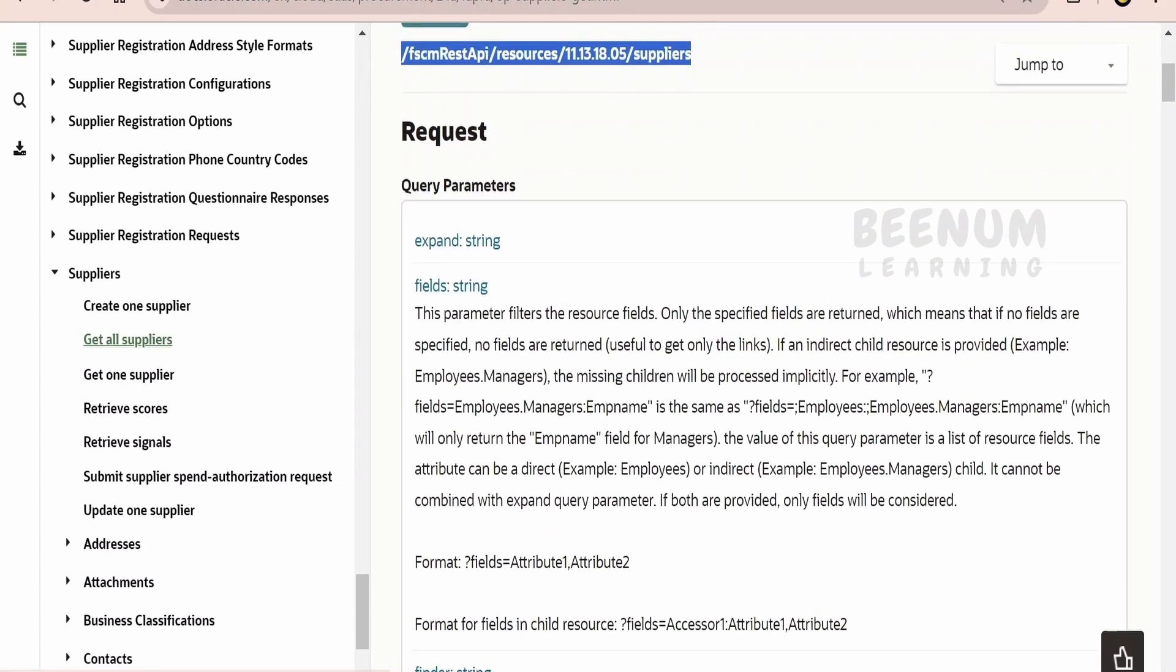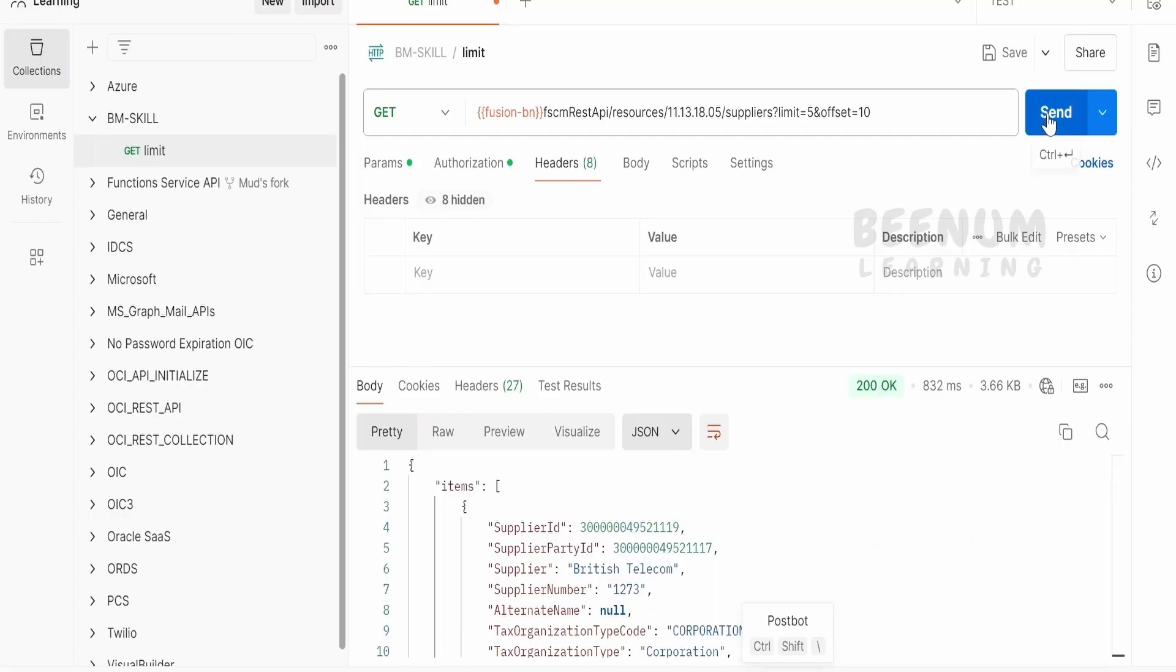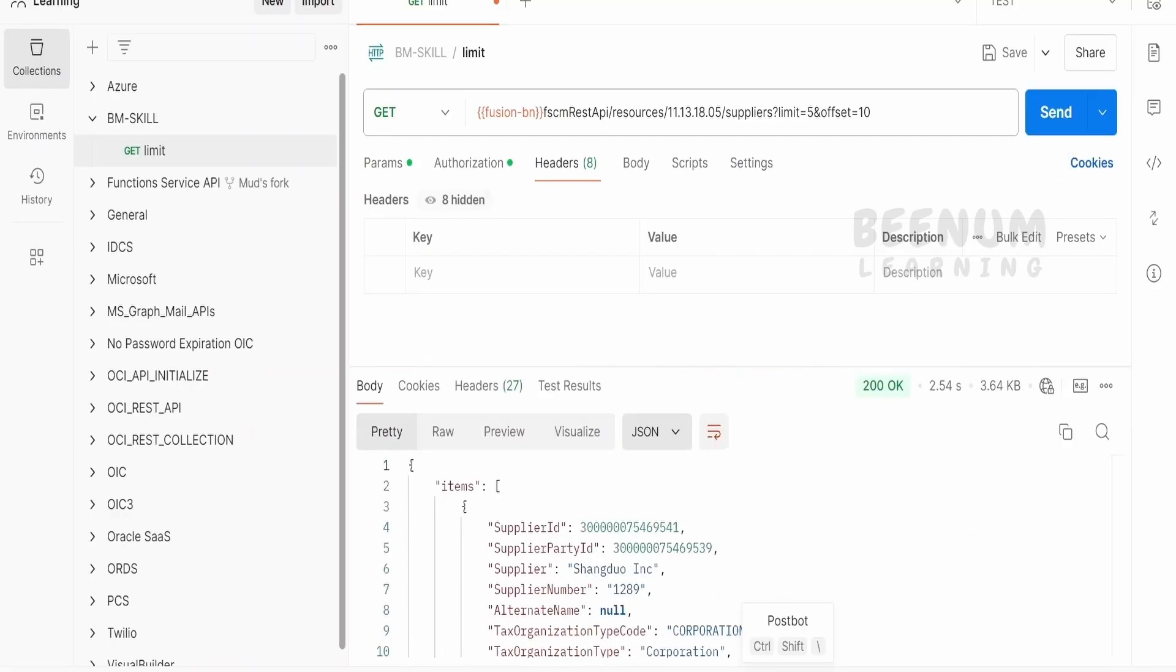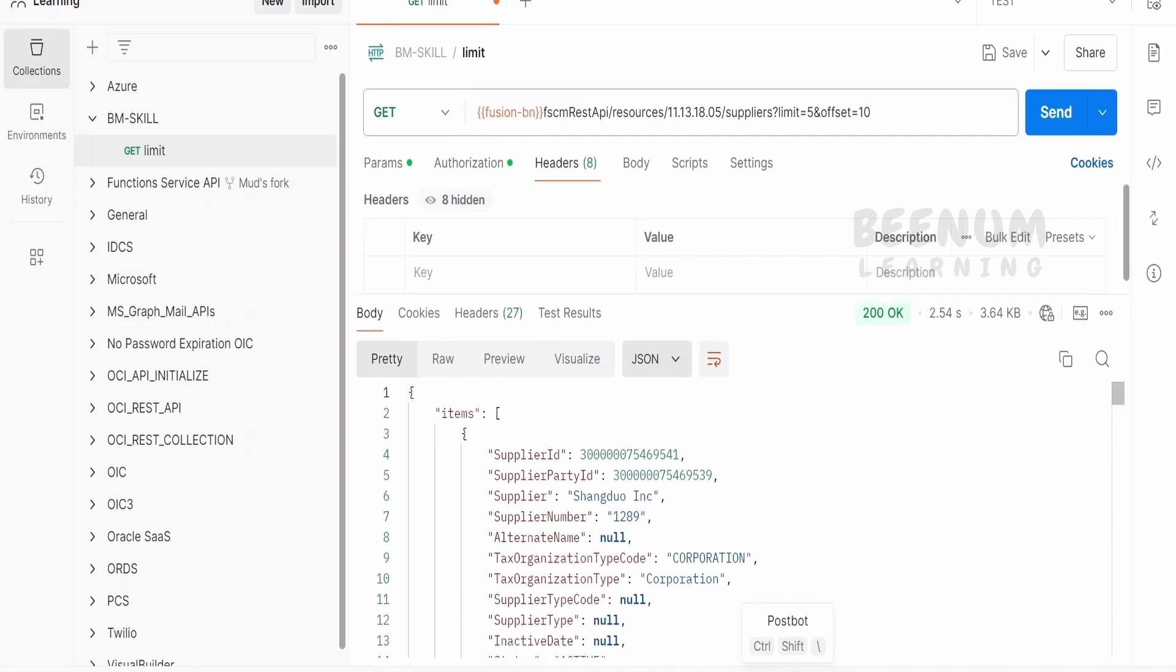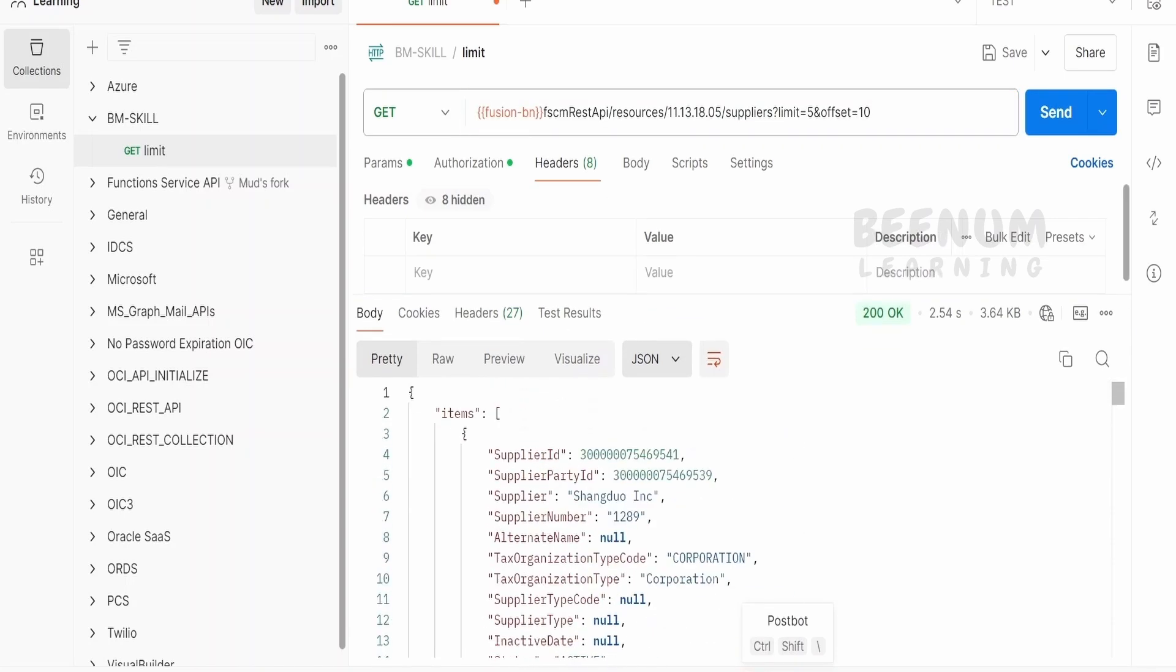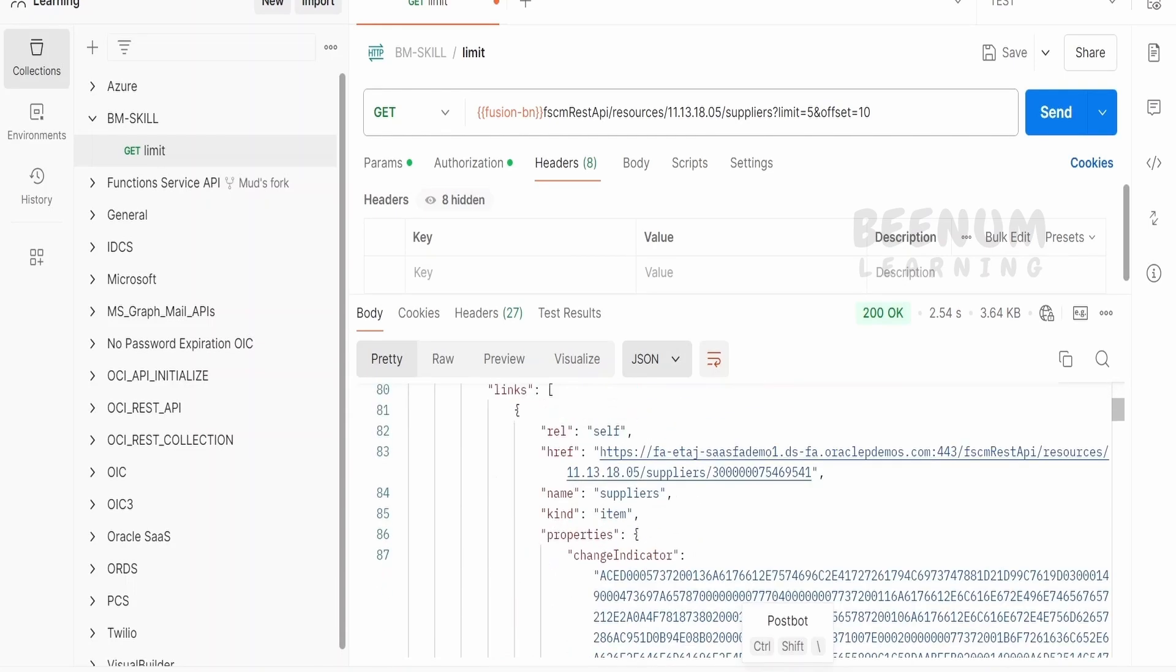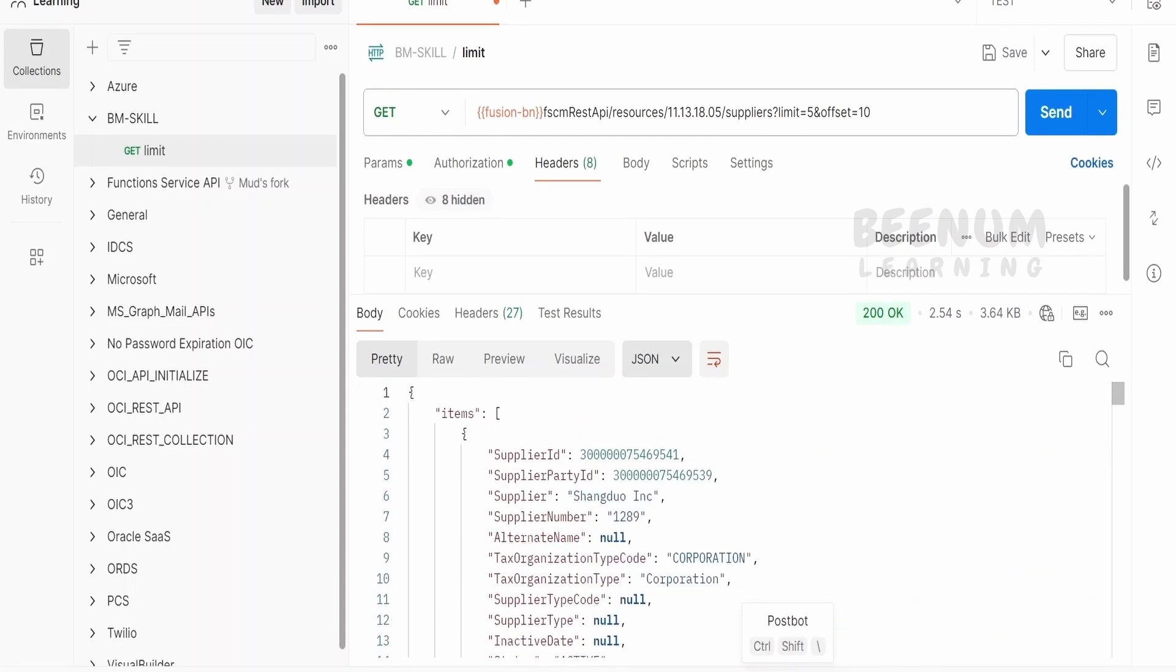Now, coming to the fields. By default, when we click on this send button, that is when we consume any REST API, in this case suppliers, we are getting all the details in this REST API like supplier ID, party ID, supplier, supplier number, and so forth. It is a humongous data what you see over here.